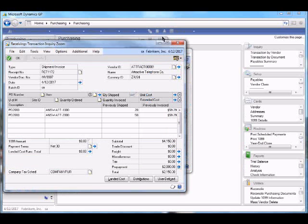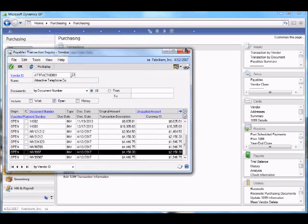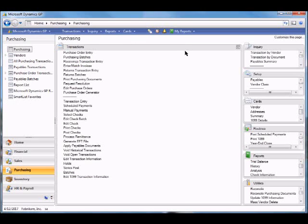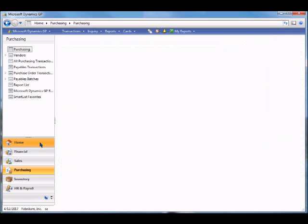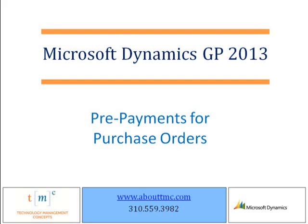With GP 2013 and the ability to process prepayments with purchase orders, we can now more accurately follow the standard practice for companies importing. Thank you very much.